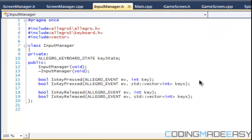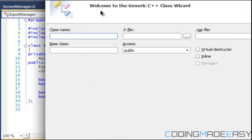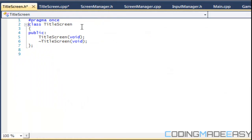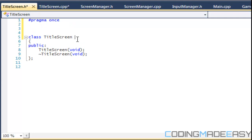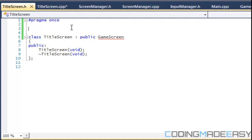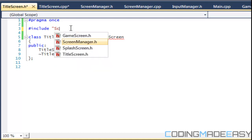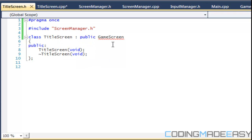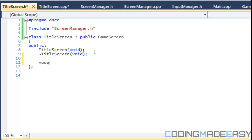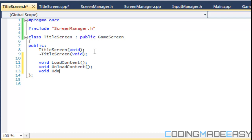To start off this tutorial, we're going to create a new class and we're going to call it TitleScreen. The base class is obviously going to be the GameScreen class. Make sure you have pragma once or the guard tags. We're going to include the screen manager since the screen manager has a GameScreen in there. With the GameScreen class we have four functions: load content, unload content, update, and draw.